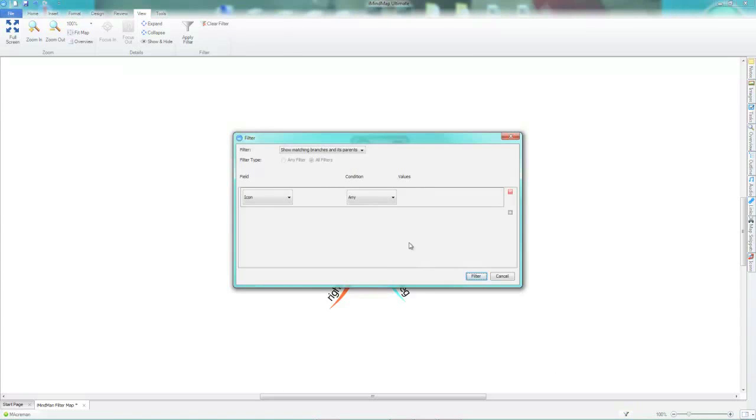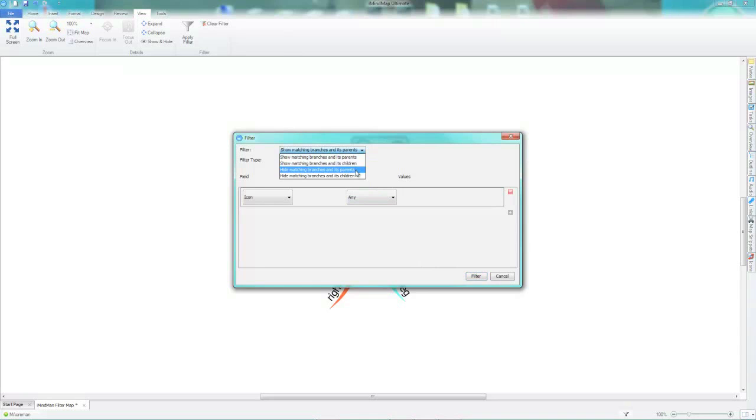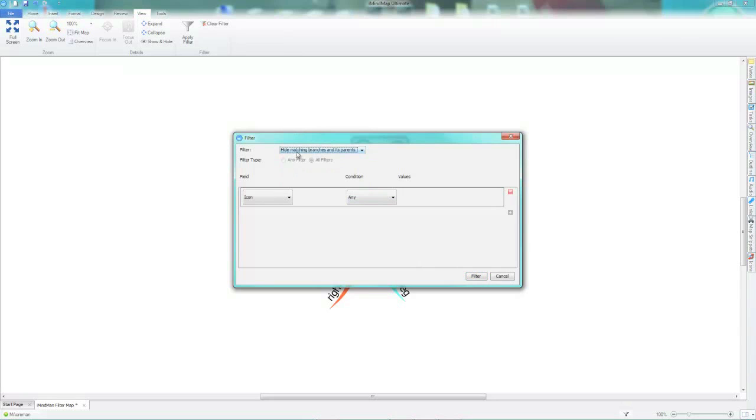You can also change what you want to do with your filter results by changing the top drop down in the filter dialog. By default, it is set as show matching branches and its parents. However, there are four options in here which give you different results. For example, if I choose hide matching branches and its parents, the filter matches will be hidden along with the parents.